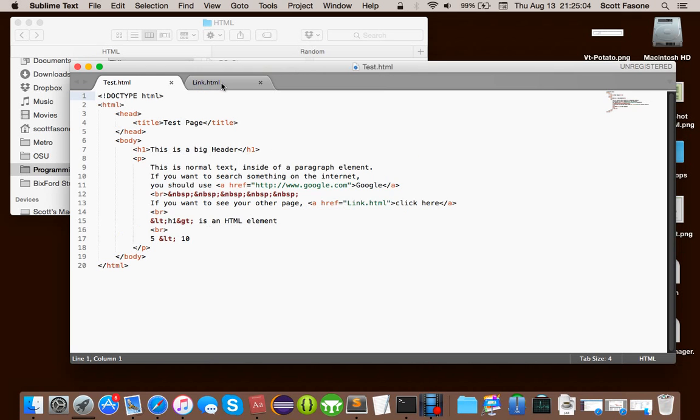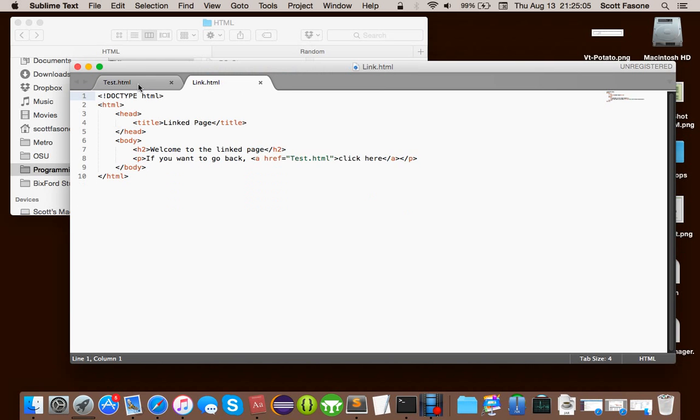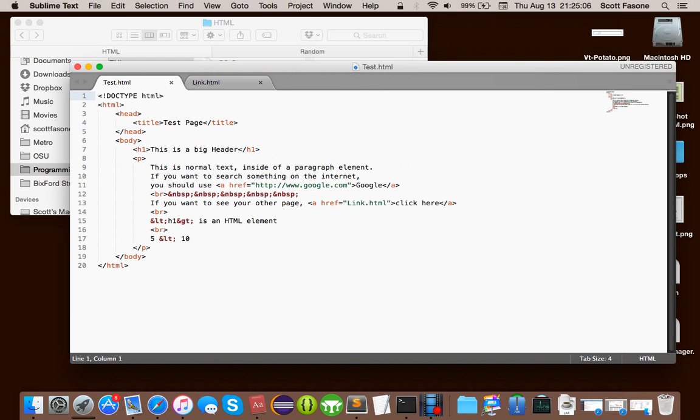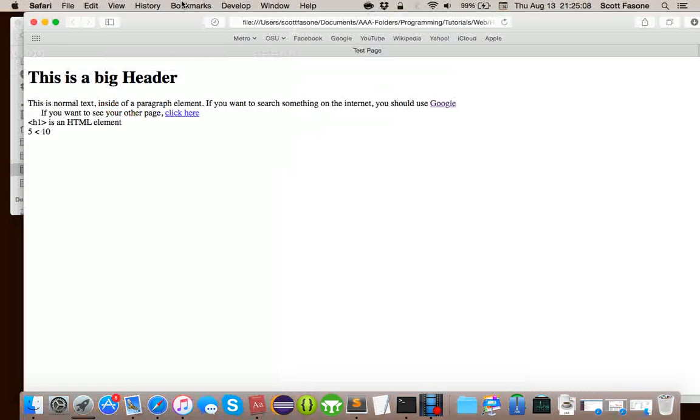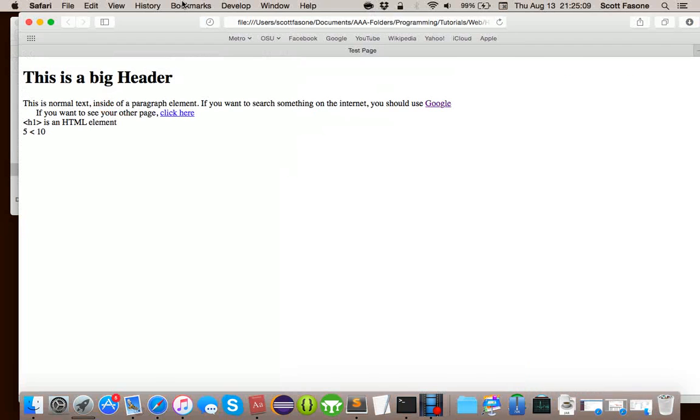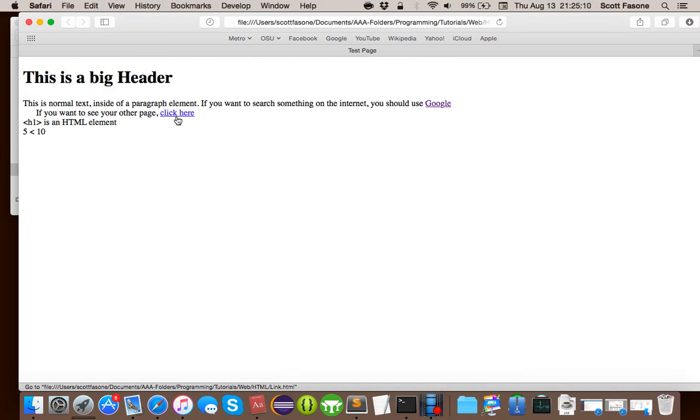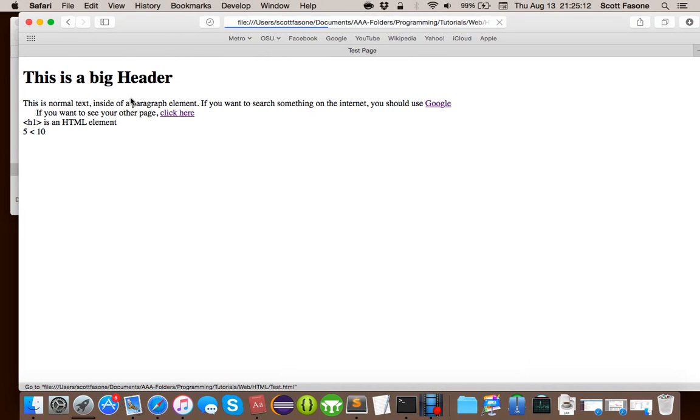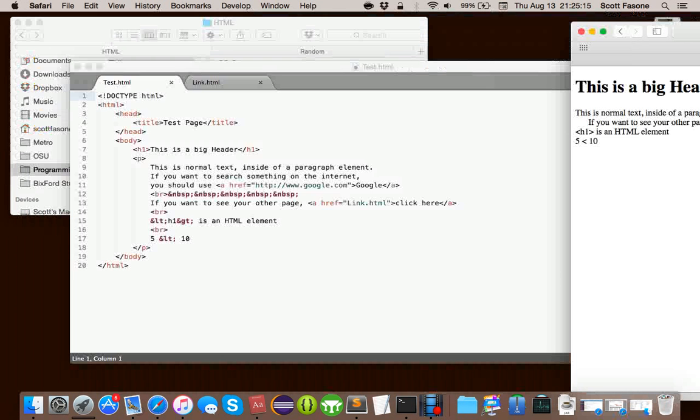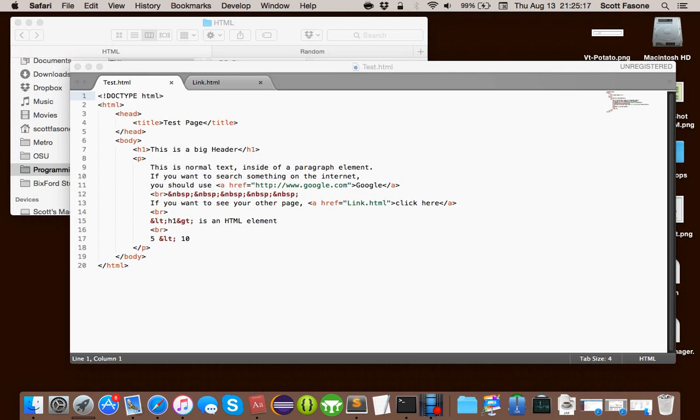So, of course, this is our previous files that we had and our fancy little web page with a hyperlink to the other page and, of course, the hyperlink back. You can go to Google if you want. However, we are not here to go to Google. We are here to learn.